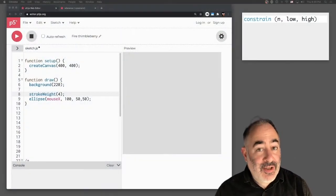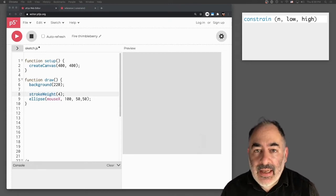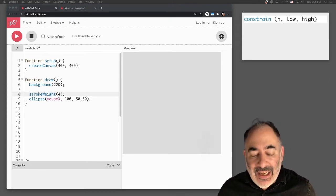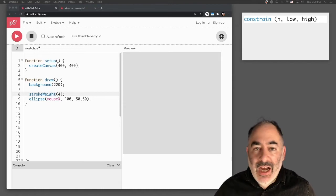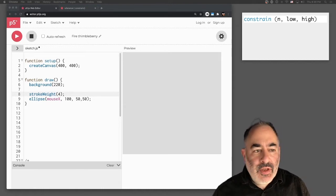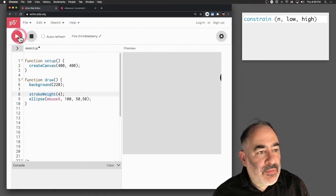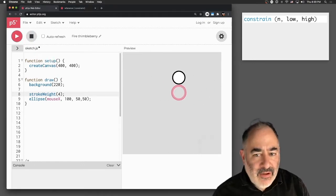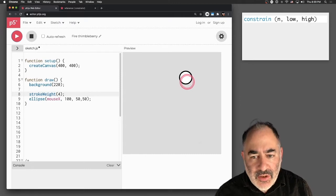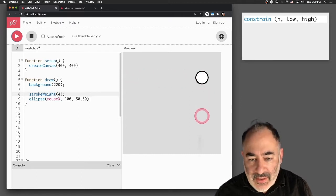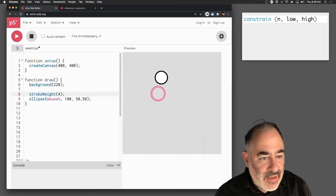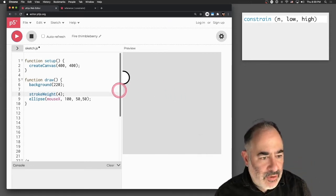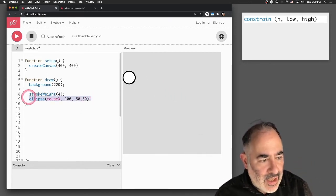The first function I'd like to talk about is constrain. Constrain takes a number coming in and clamps or limits it to a low and a high value of a range. Let's get an example of what I mean by this. If I run this simple program, I have a white ellipse, a white circle, being drawn with the same mouseX. Its Y value is 100.